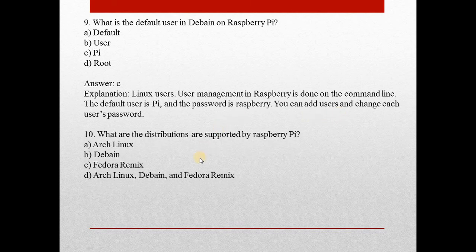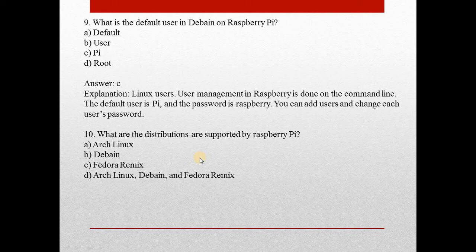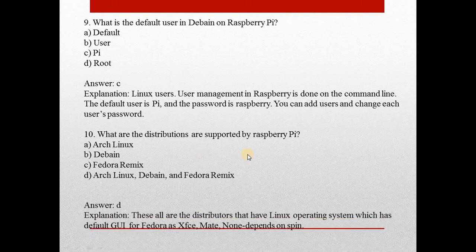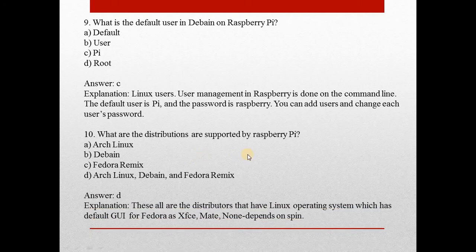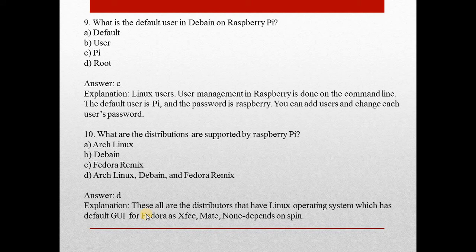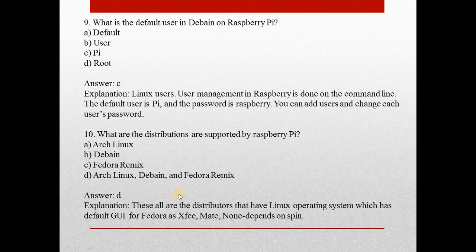Question number 10: What are the distributions supported by the Raspberry Pi? Answer is D, that is all the distributions given in option D: Arch Linux, Debian, and Fedora Remix.